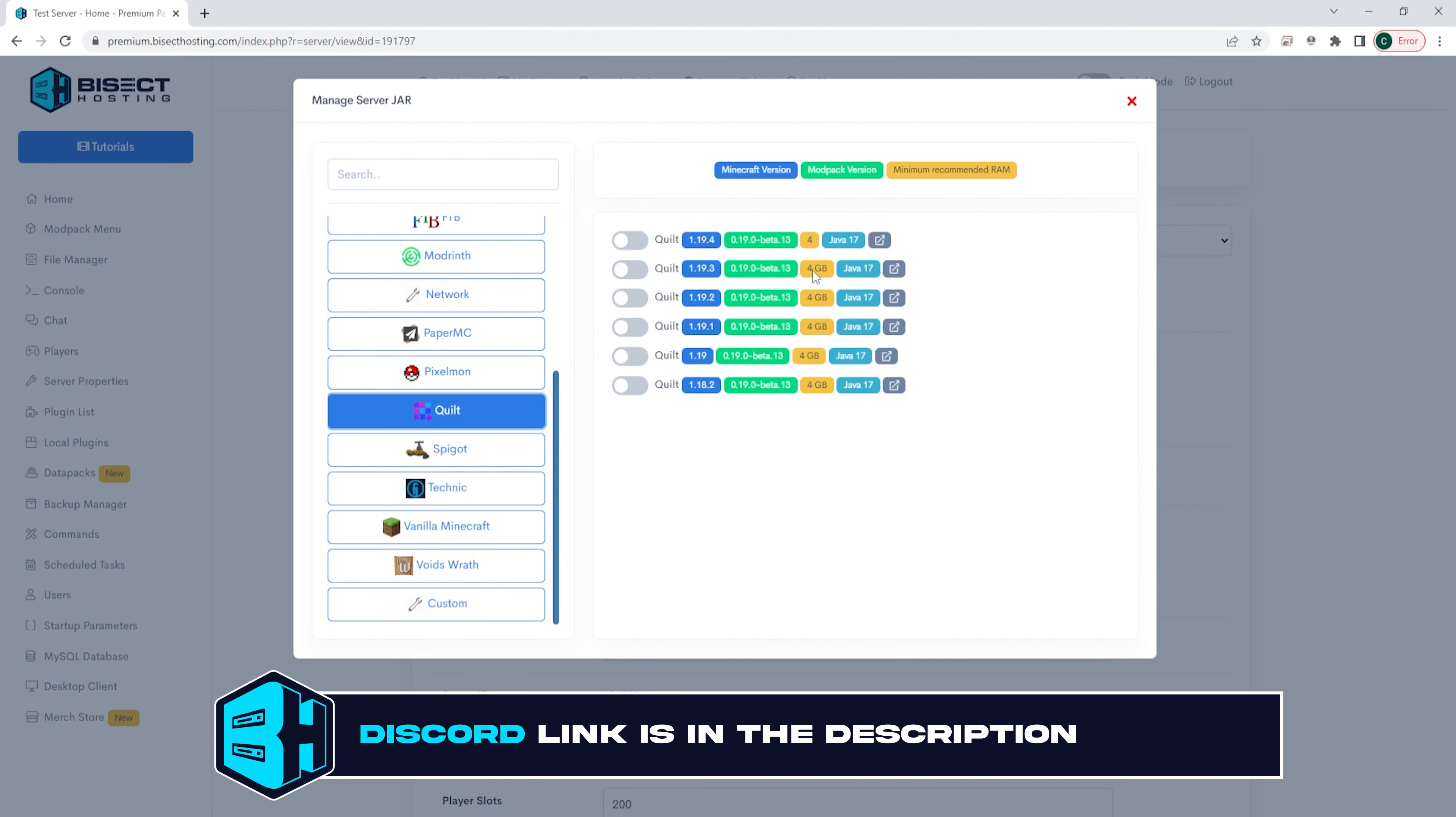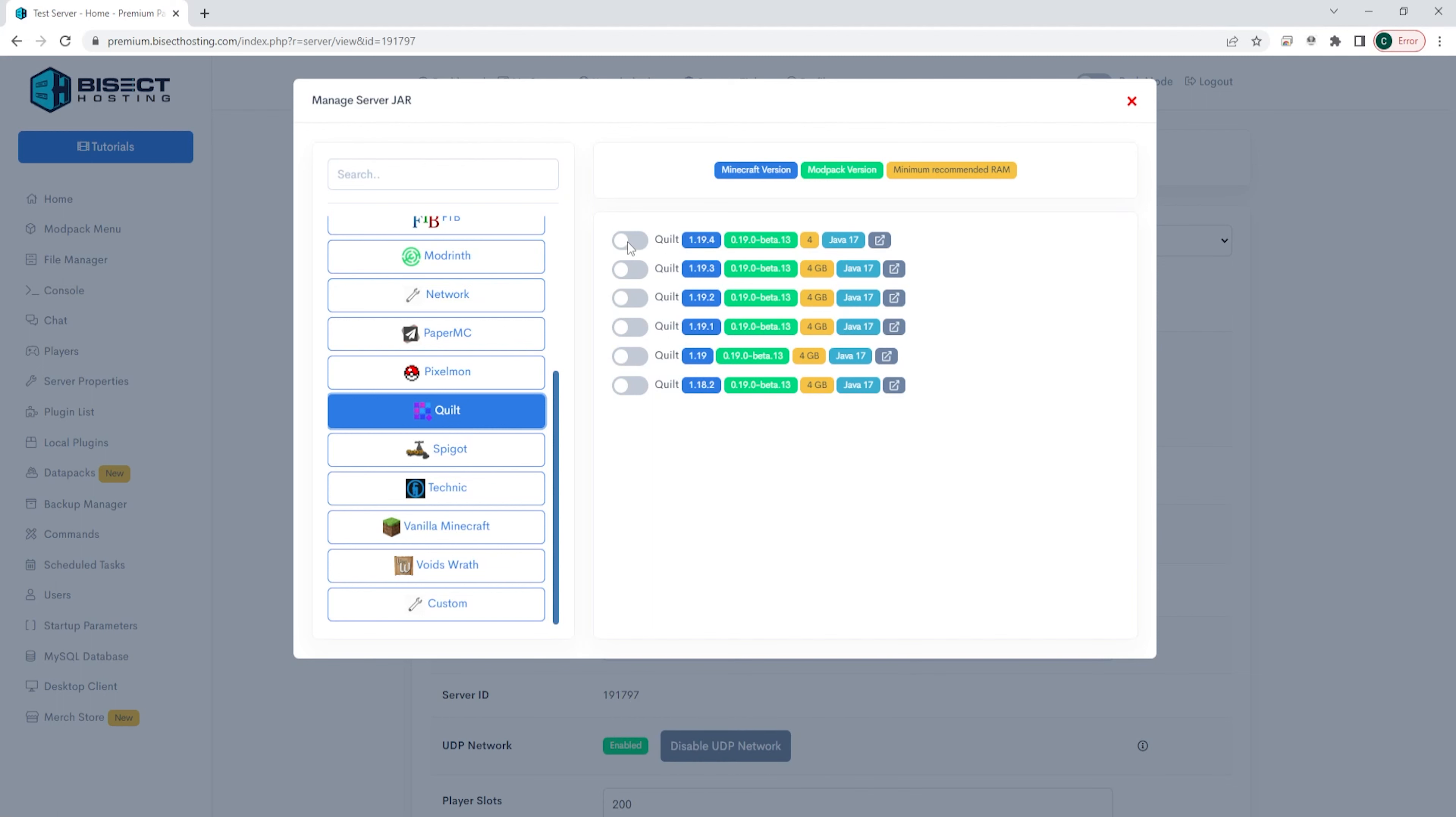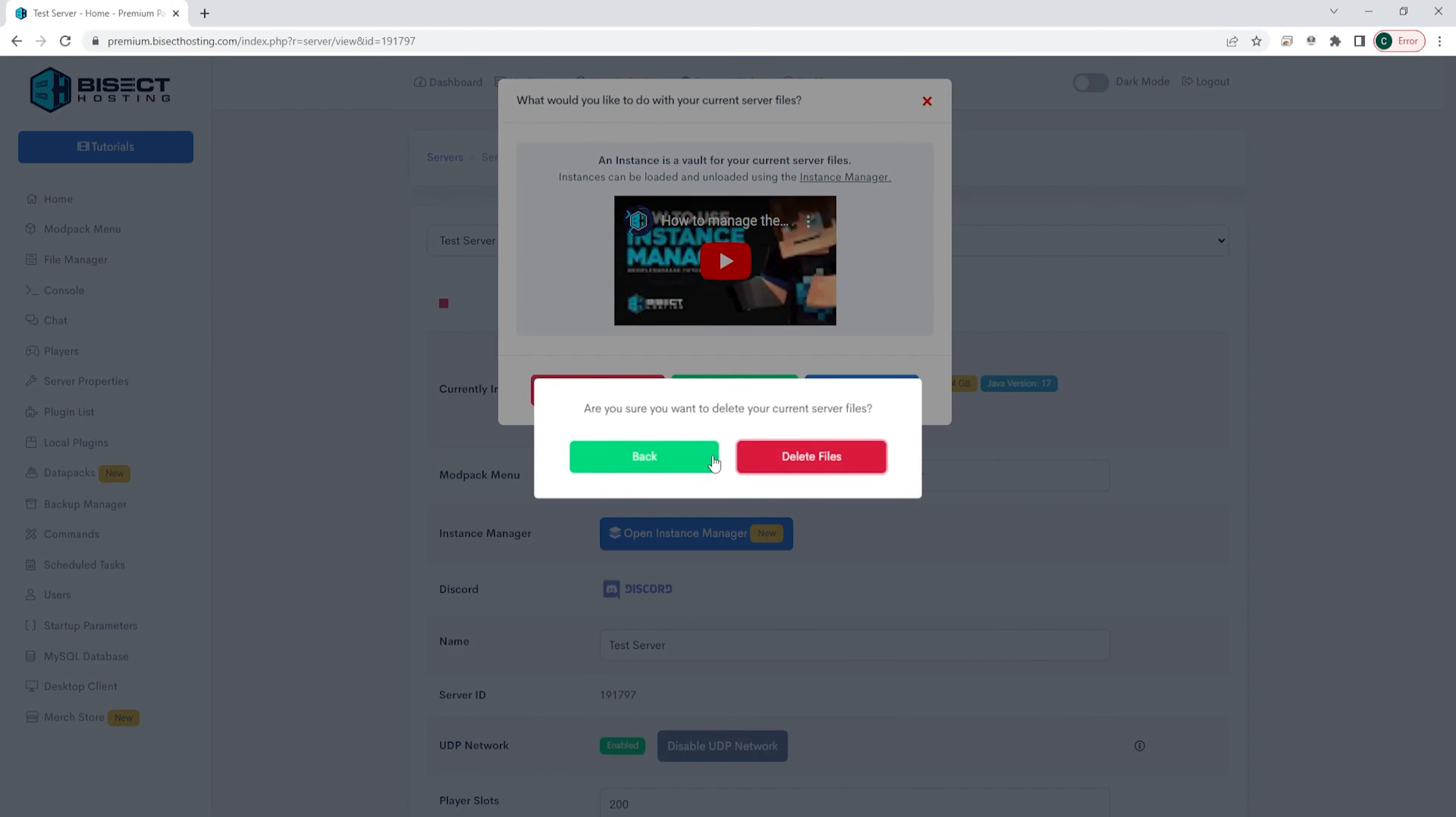Then we are going to choose the version we would like, for this example we're going to use Quilt 1.19.4. You can just toggle that button and when you do you will see this screen which will ask what to do with the existing server files. For this tutorial we're just going to delete the current files but if you know exactly which files you'd like to keep or if you would like to create an instance you can do that now.